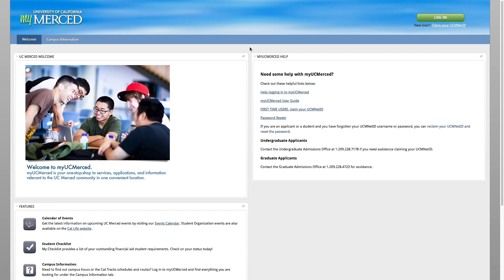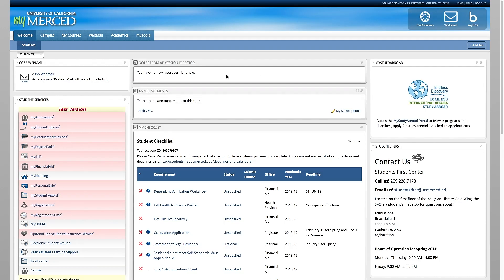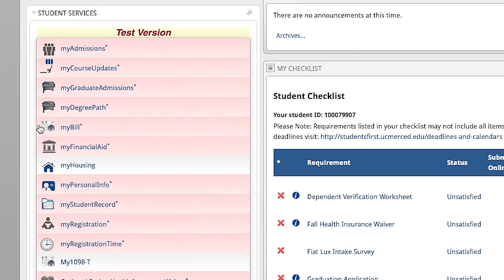To access MyBill, log into your UC Merced student portal. Under Student Services, select MyBill. This will take you to the MyBill homepage.